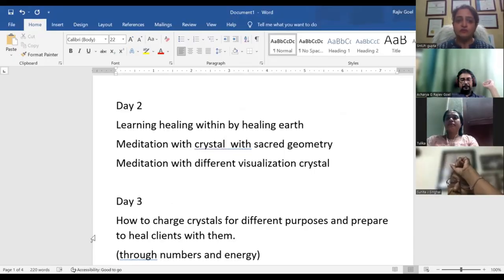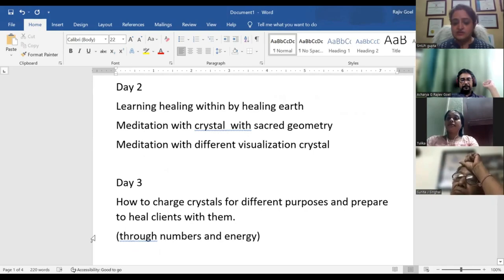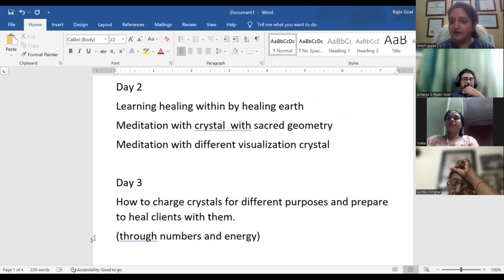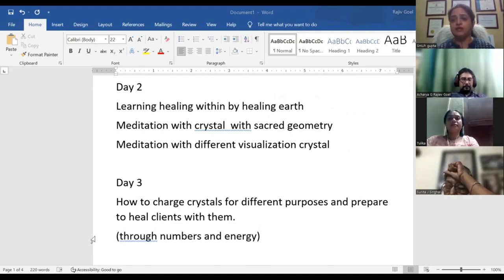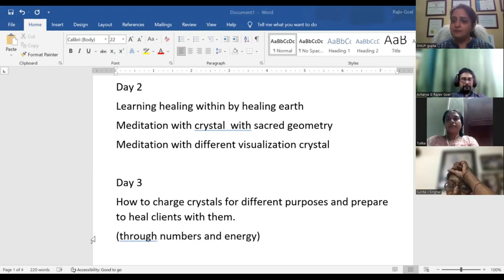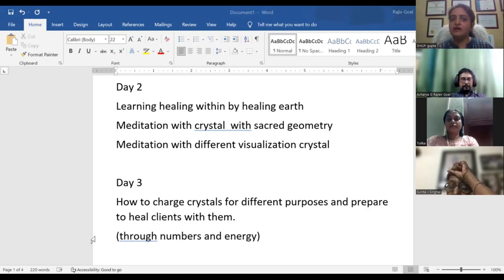Day two. What we will be learning: crystal light is a part of earth. If we are working with crystals and healing with crystals, then we do the earth's healing and the collective healing. When we don't do collective healing, we can't be able to heal. So we will learn to do that earth healing through crystals.